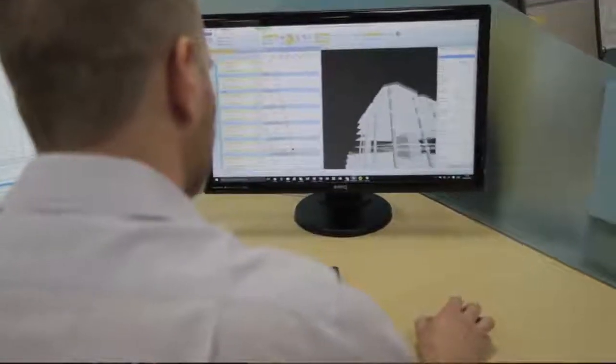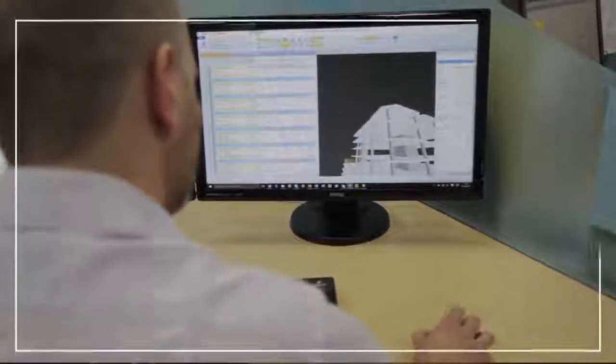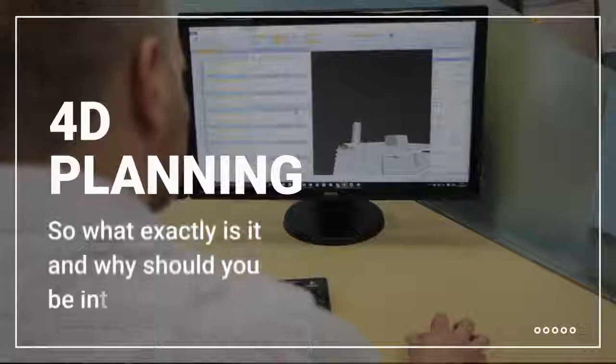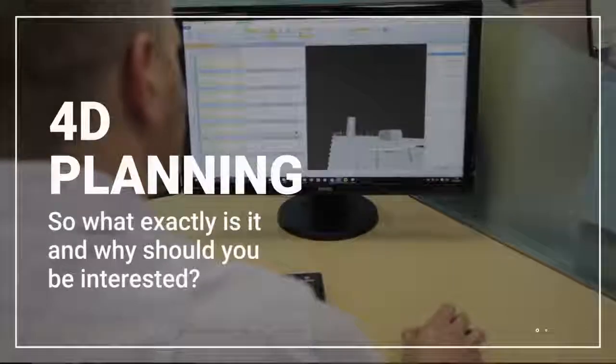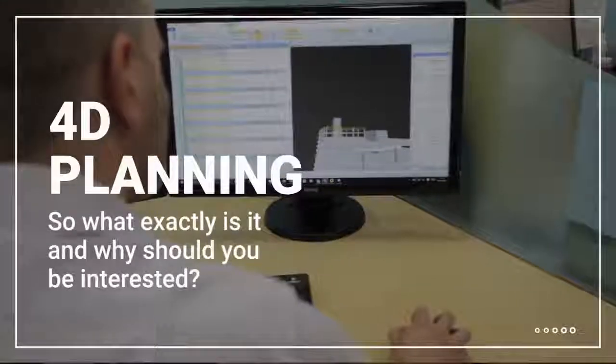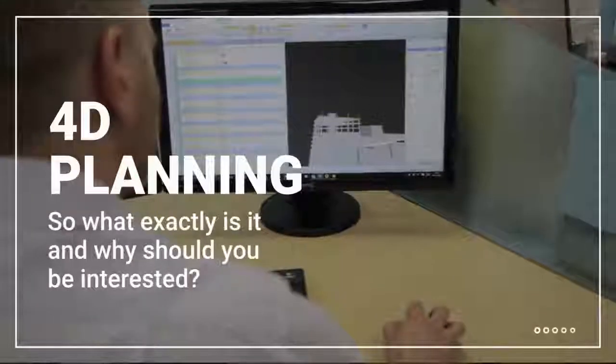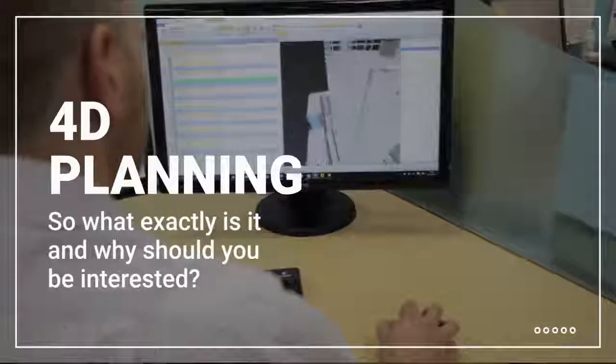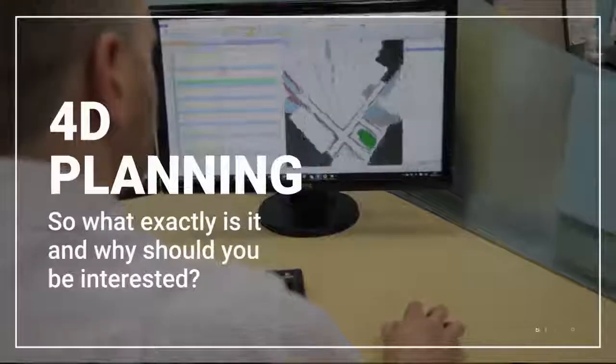You've probably heard a lot of talk about how the use of 4D planning is transforming the way construction projects are run. So what exactly is it and why should you be interested?